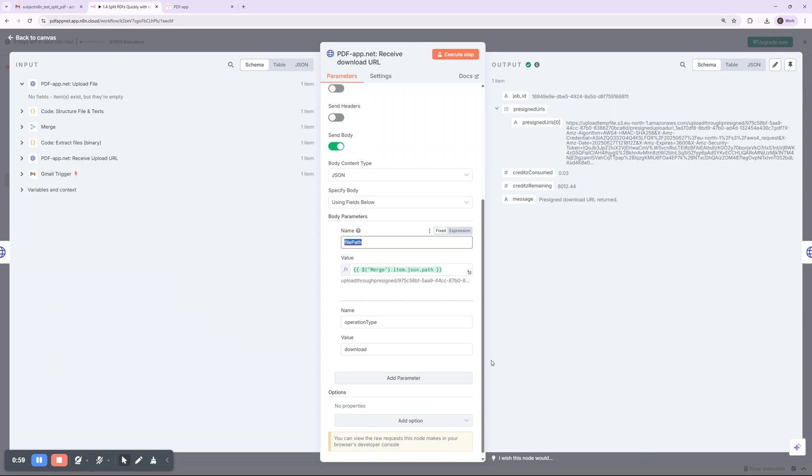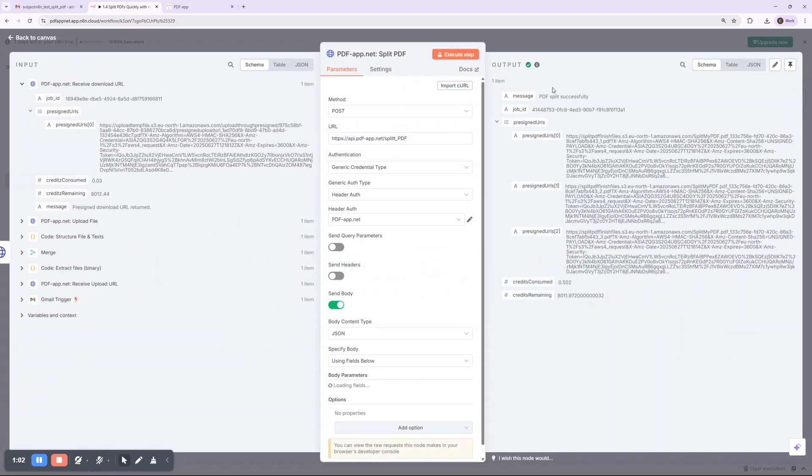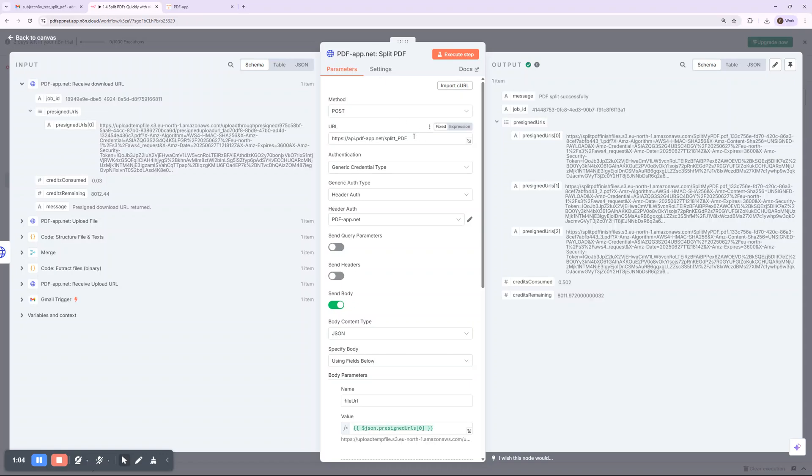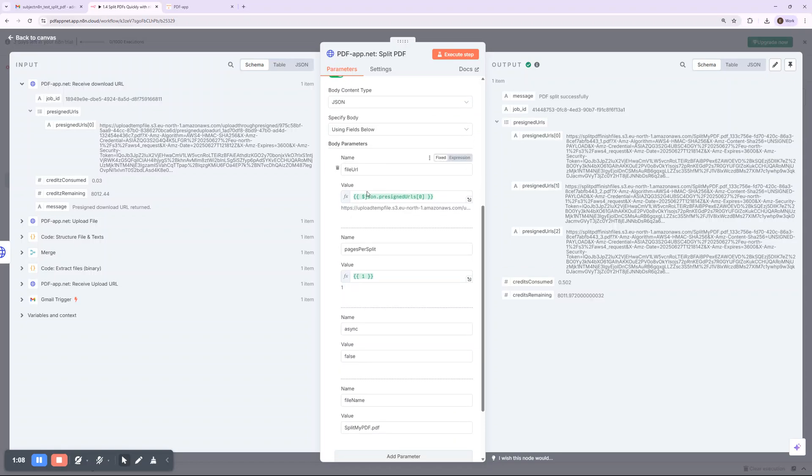And that's it. A complete hands-free flow for splitting PDFs and distributing the results, powered by n8n and pdfapp.net.